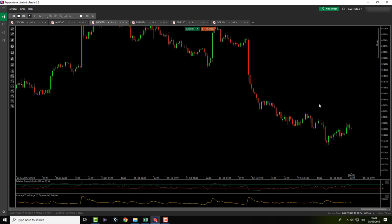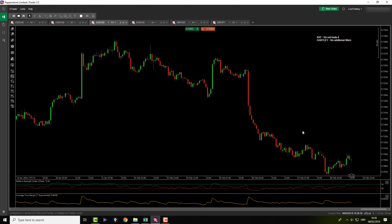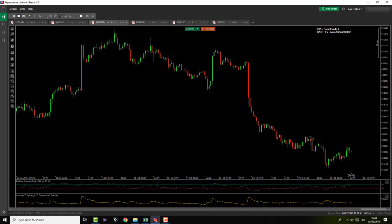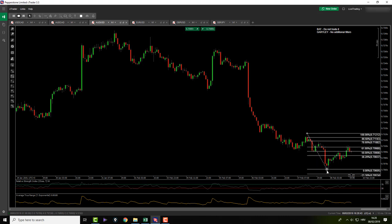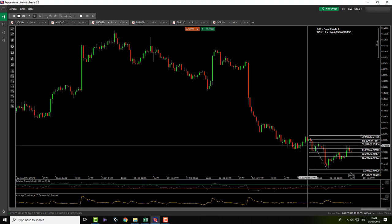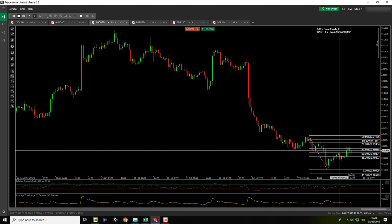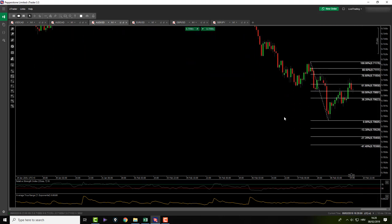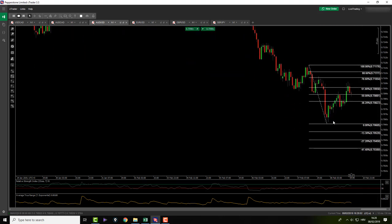AussieUSD — there was a bat forming here. I cannot trade bats on AussieUSD but I can trade Gartleys. However, we had a bat forming here — still forming. It's out of my trading time zone right now. X to A, A to B, B to C, and then C to D completion right there. It didn't complete and it's out of my trading time, and I should not trade bat anyway on this pair, so we skipped it.